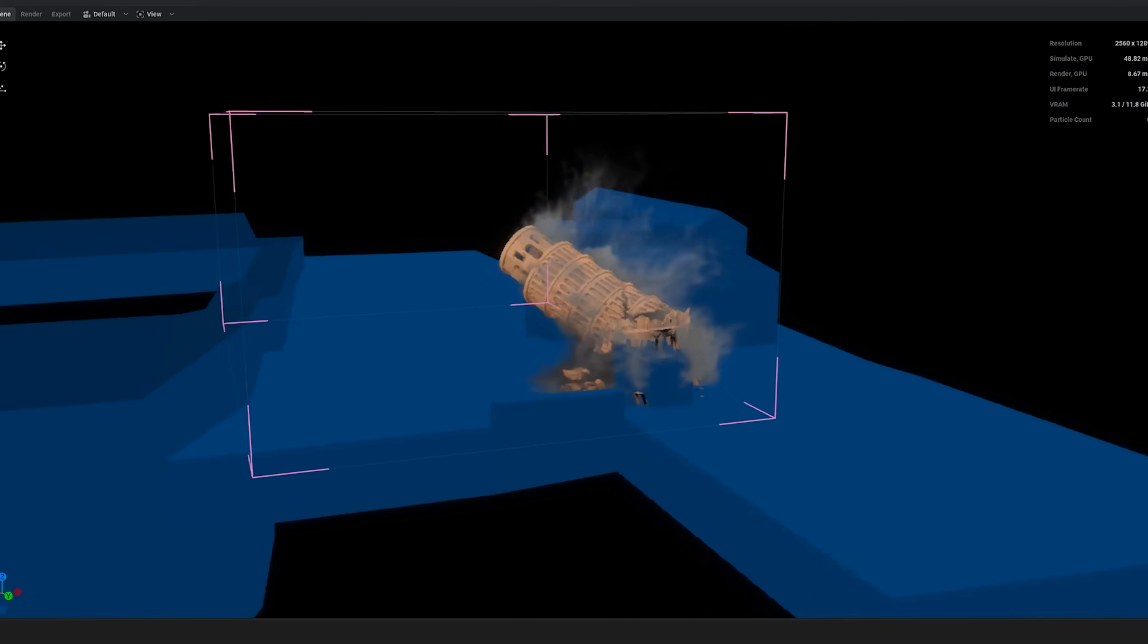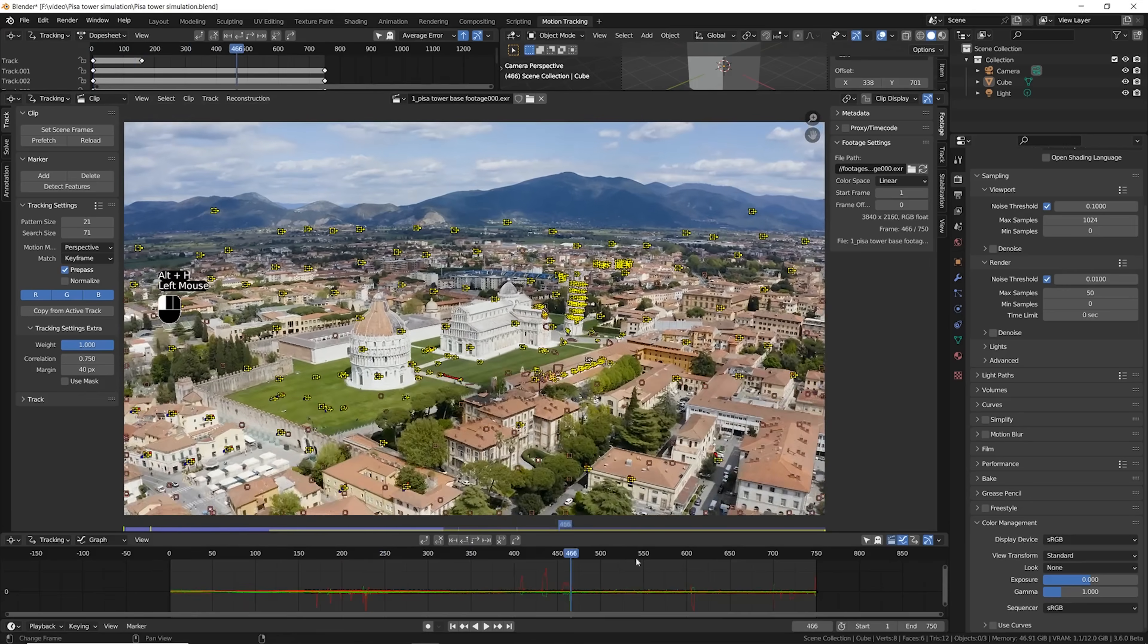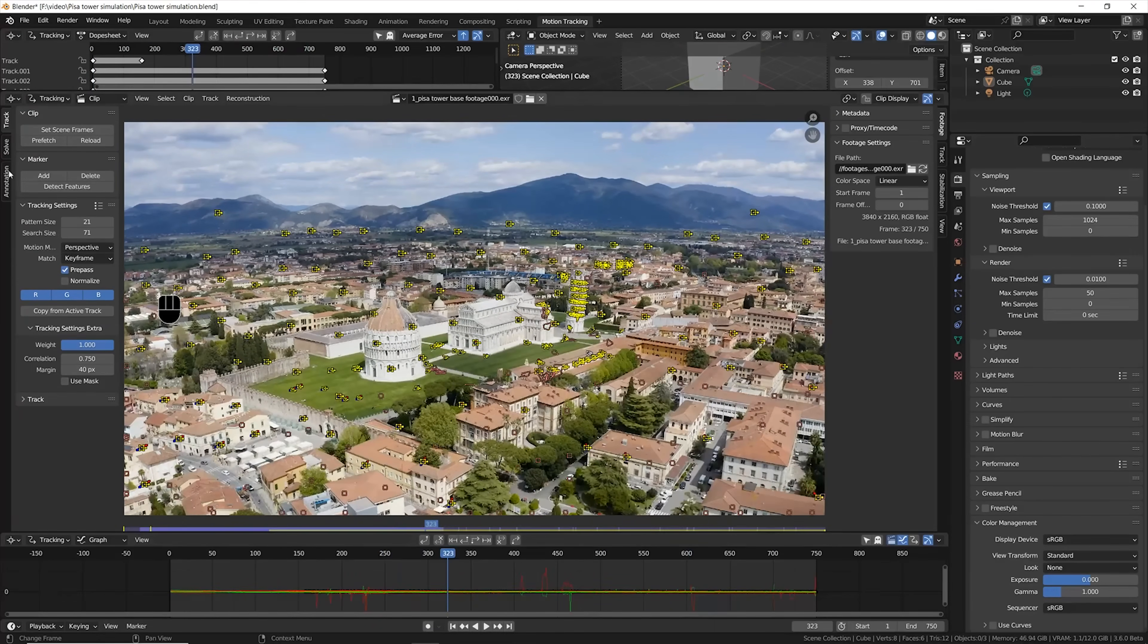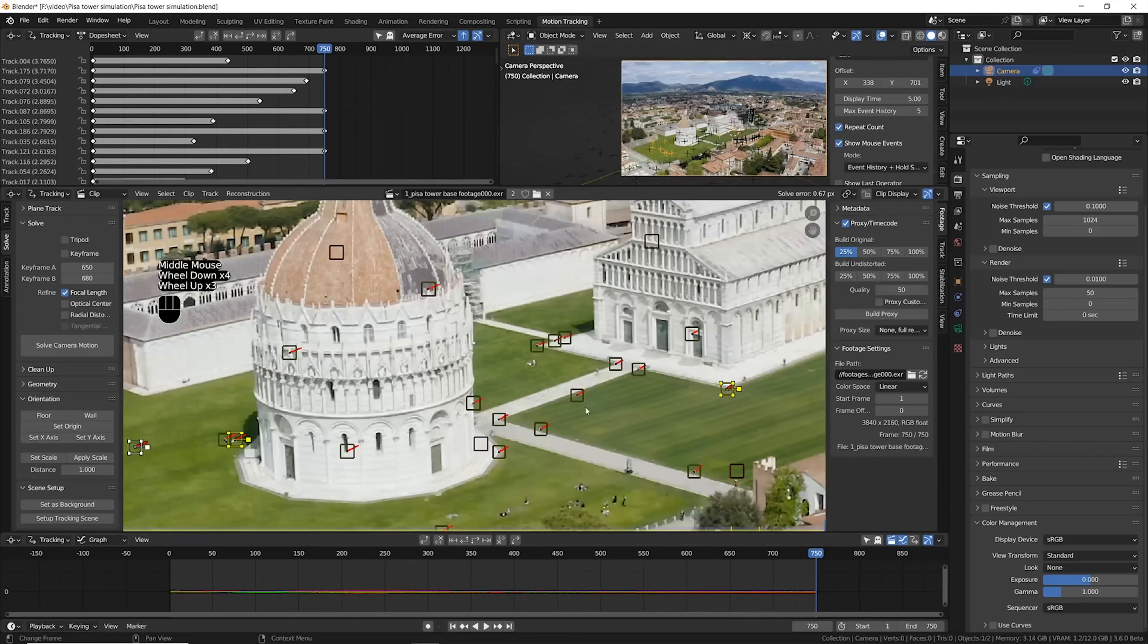Here is how I destroyed the iconic Leaning Tower of Pisa in Italy. I started by making camera tracking on some drone footage that I purchased online.